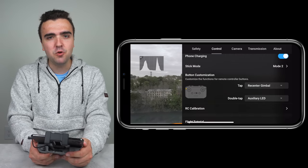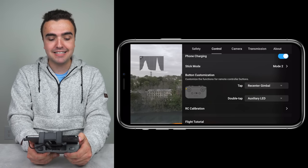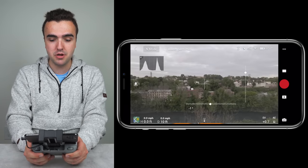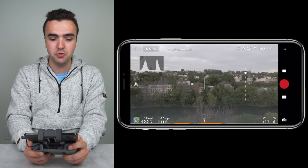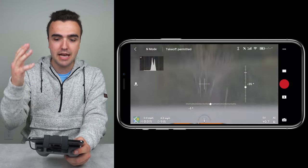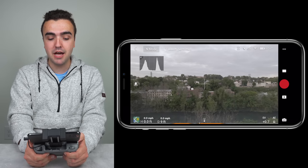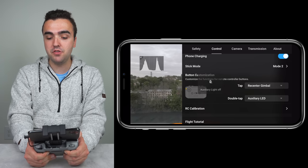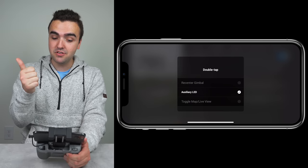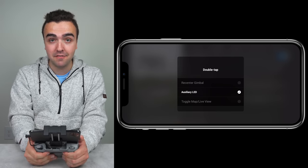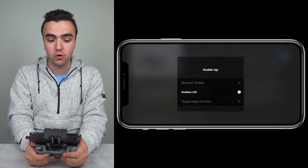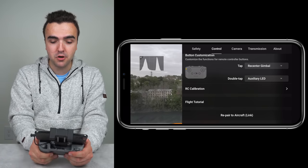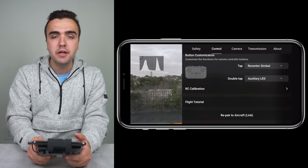I've got button customization — they don't give many options, but I've set single tap to recenter gimbal, so tapping the function button recenters the gimbal. Double tap I've set to toggle the auxiliary LED on or off. Right now there are only three options to choose from: recenter gimbal, auxiliary LED, and toggle map or live view. I really hope they add more features here. We can also calibrate the remote controller if needed, and there's a flight tutorial at the bottom if you're brand new to flying your Mavic Air 2.